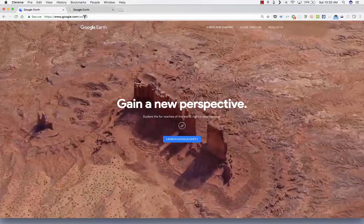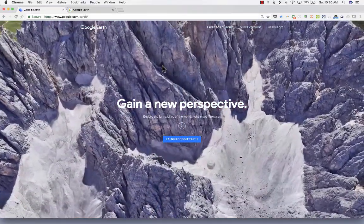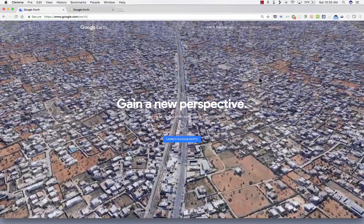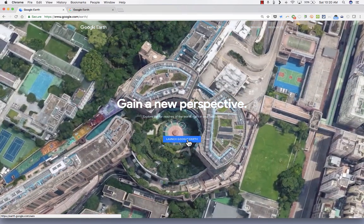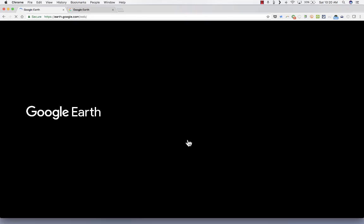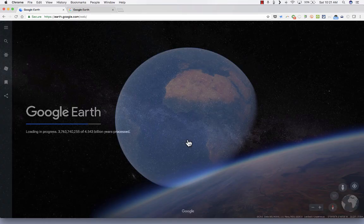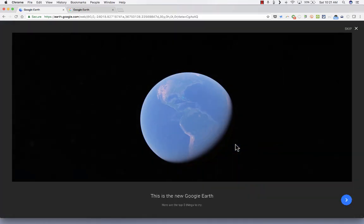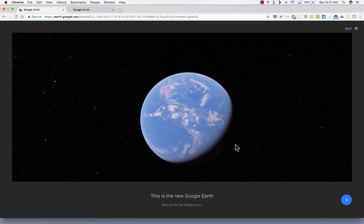When you get to google.com/earth, you'll notice you're welcomed with these beautiful views of the Earth. The main thing you'll want to do is click where it says Launch Google Earth. When you do that, it loads up in the browser and takes you to a beautiful view of the Earth. It can take a little while to load, but this is welcoming me now to Google Earth.